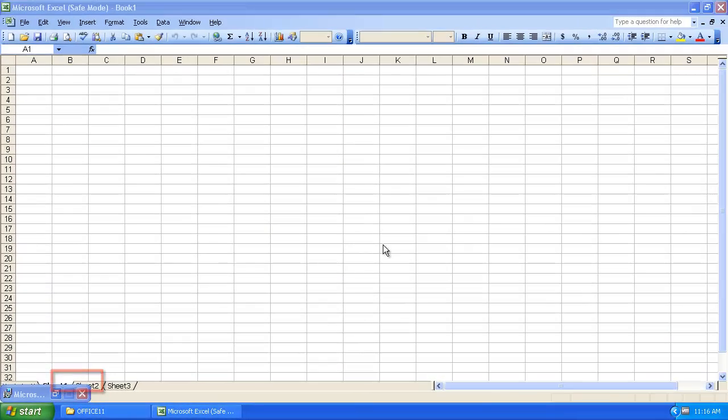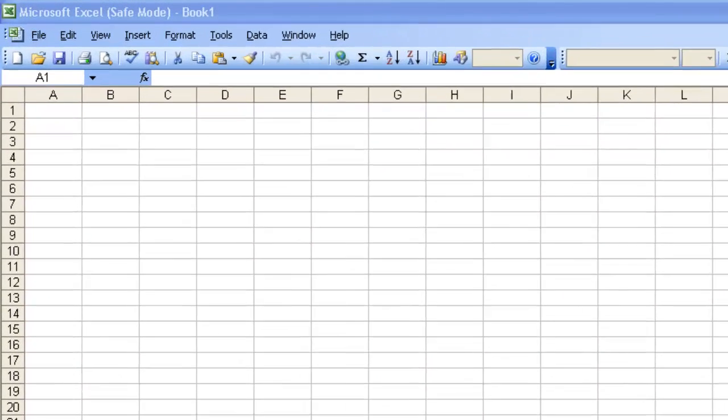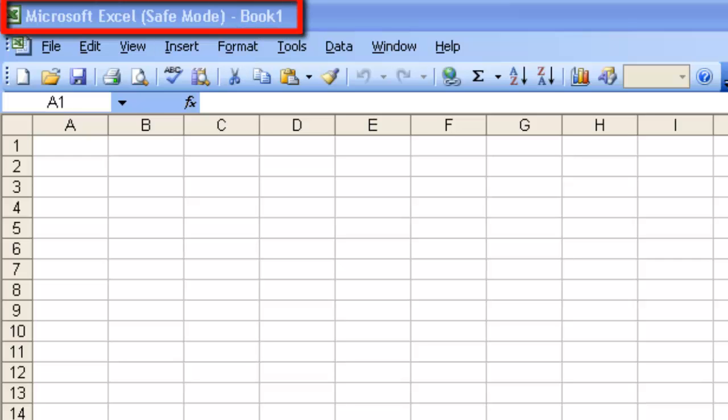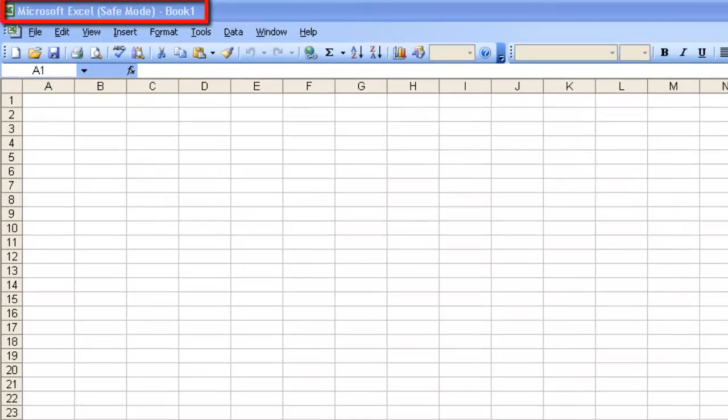The run window will close and Excel 2003 will load. At the top of the program, you will see in the heading that the program is running in safe mode, and that is how to open Excel 2003 in safe mode.